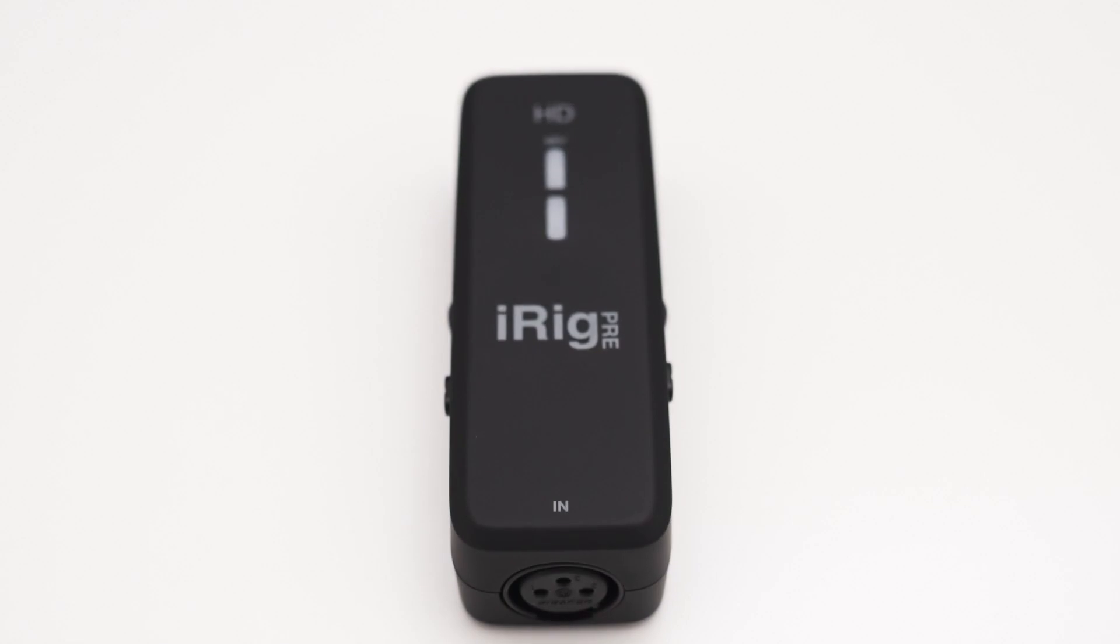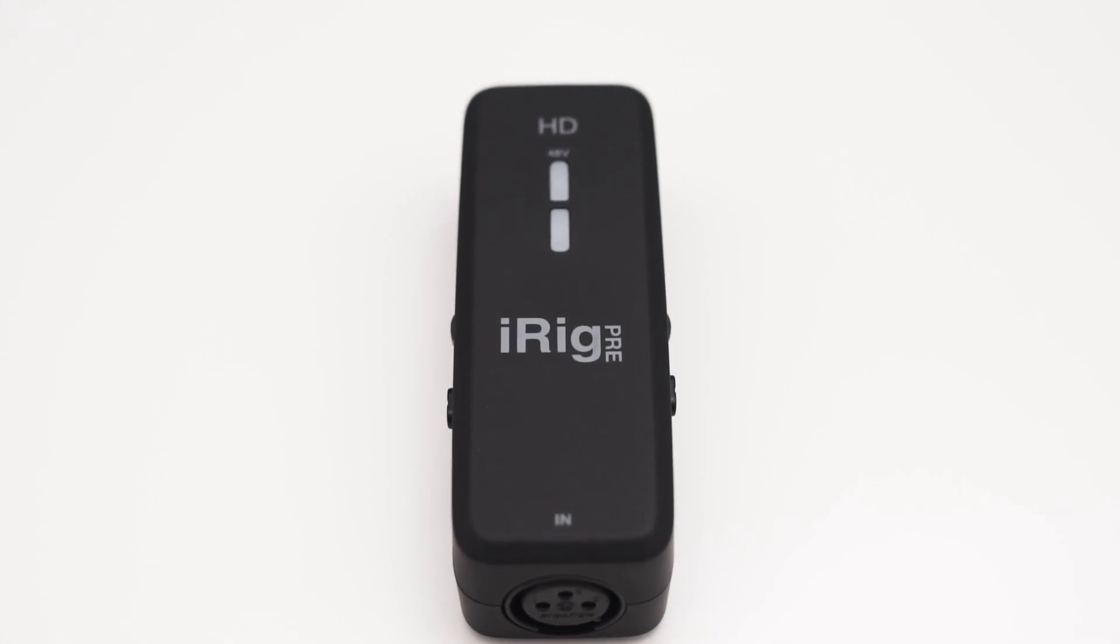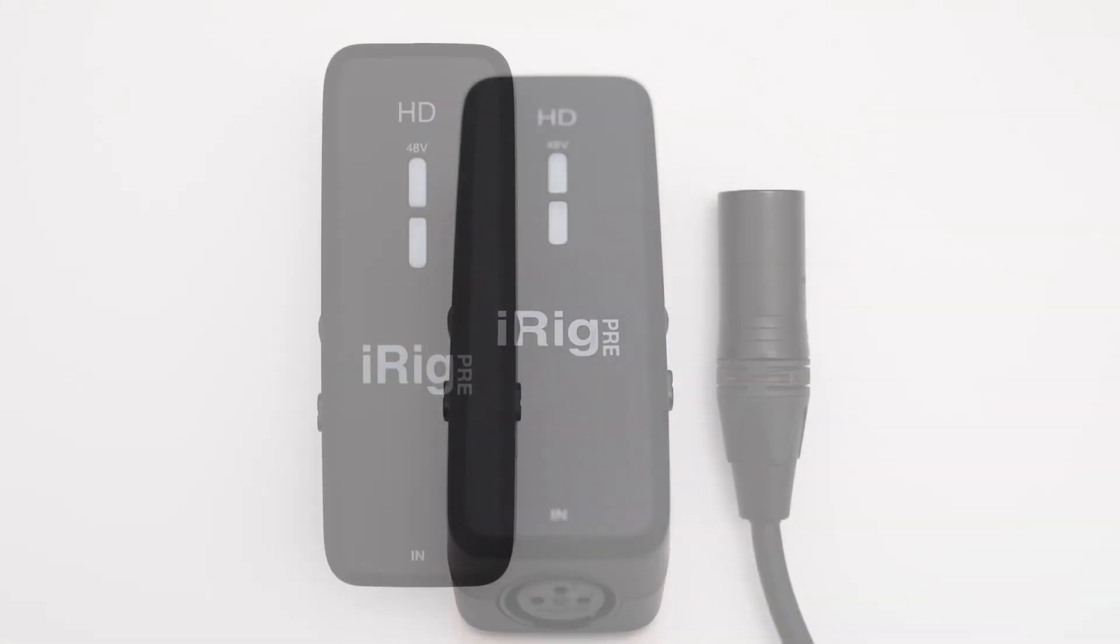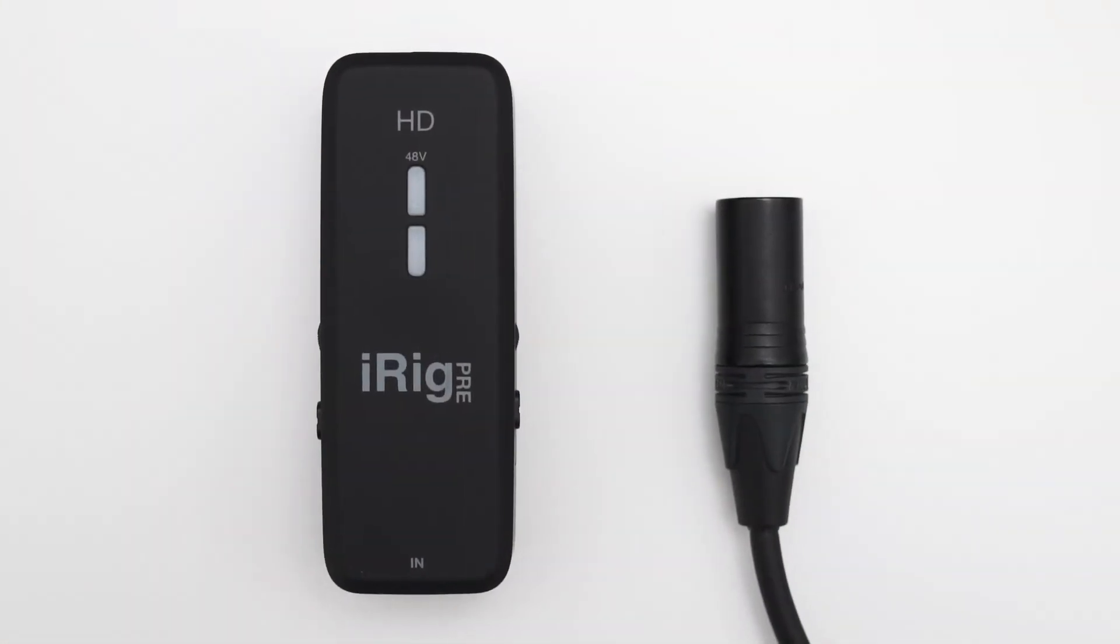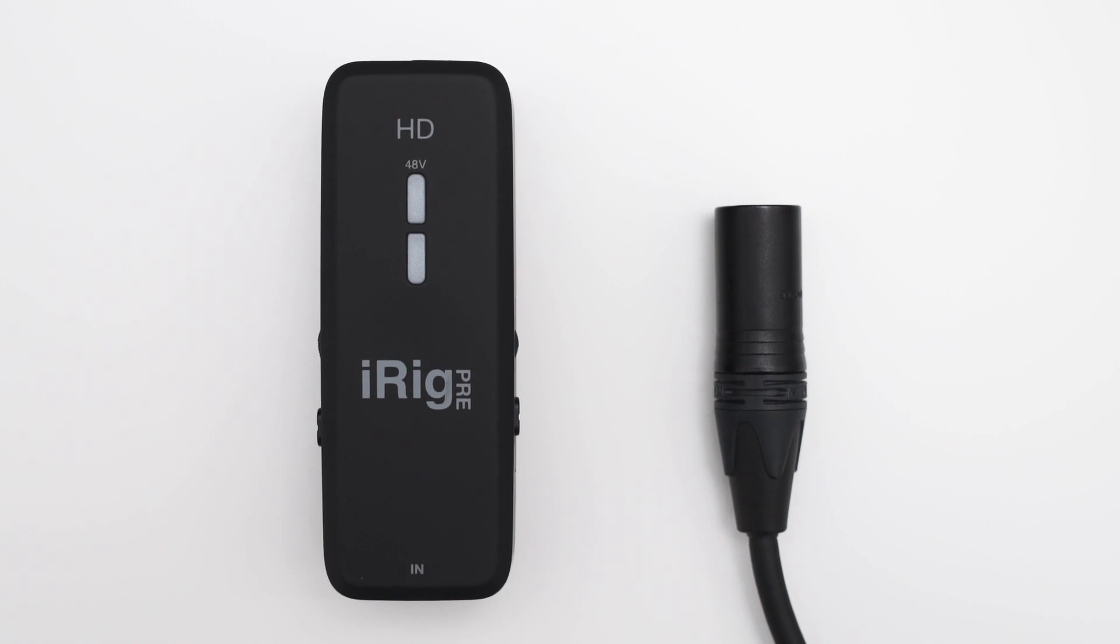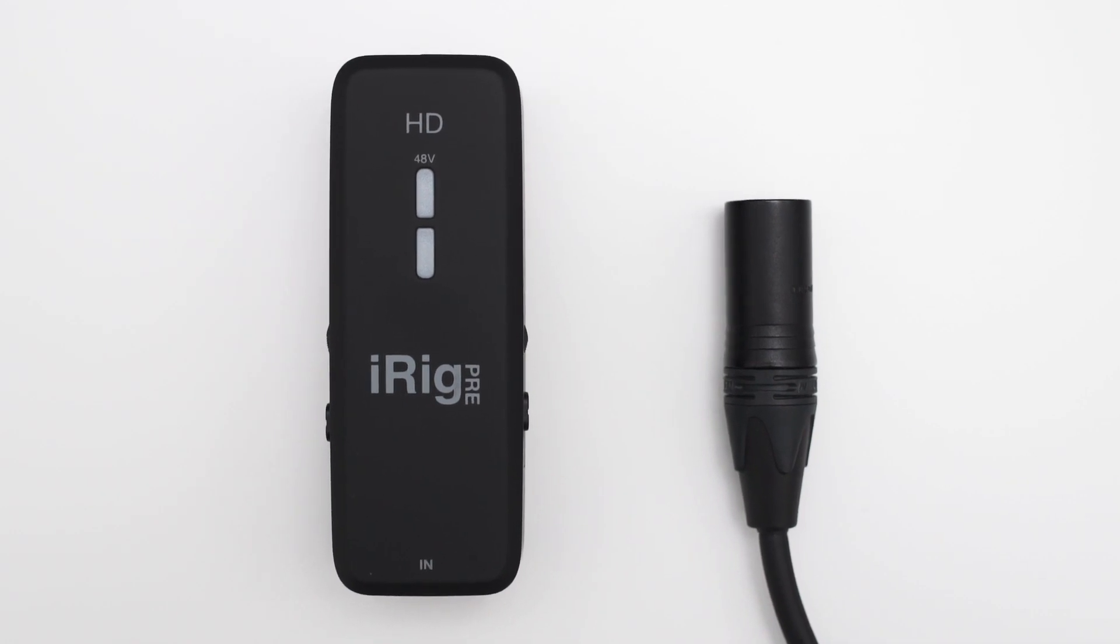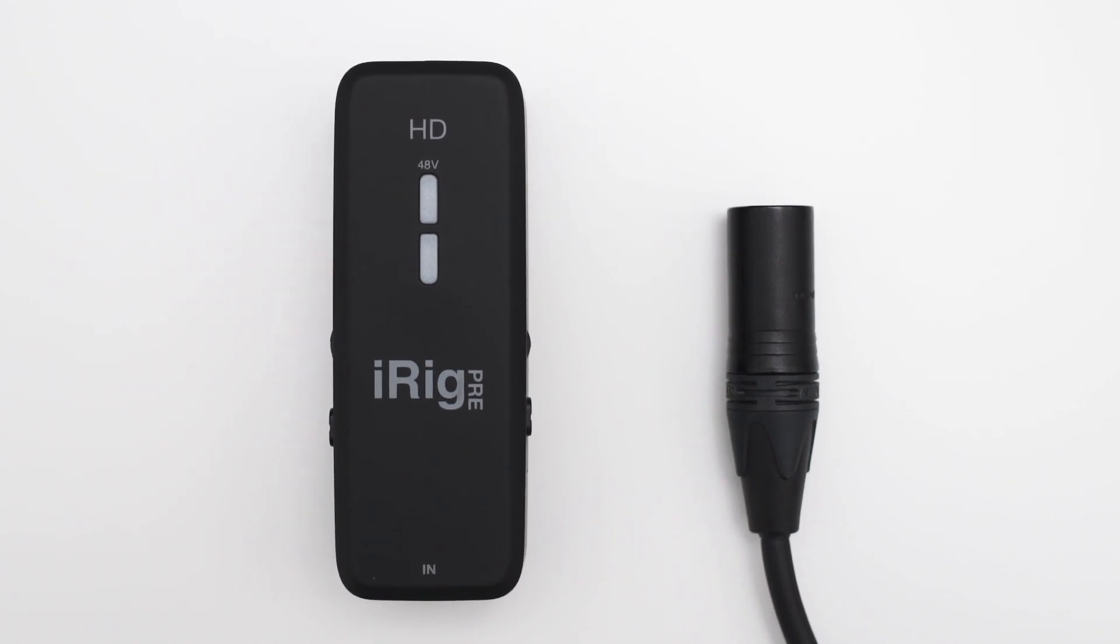The first thing I noticed is that this thing is very small. Here is it compared to an XLR plug. For a portable interface I think this size is absolutely great.